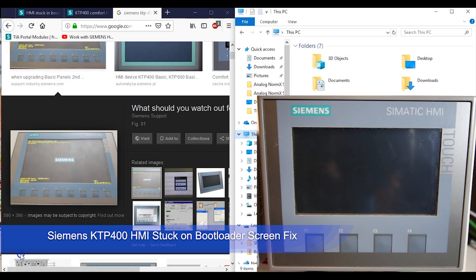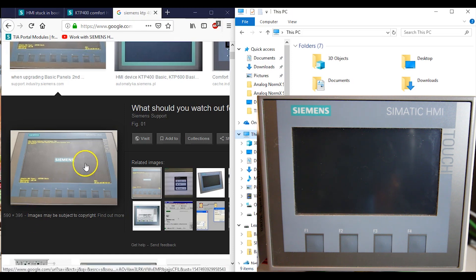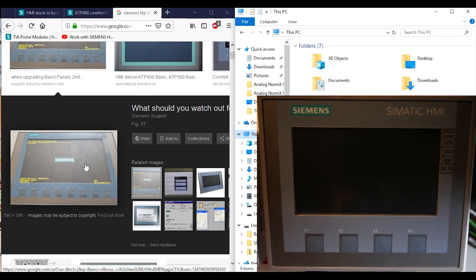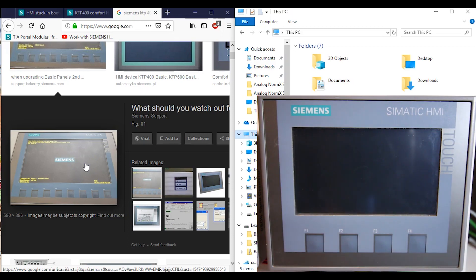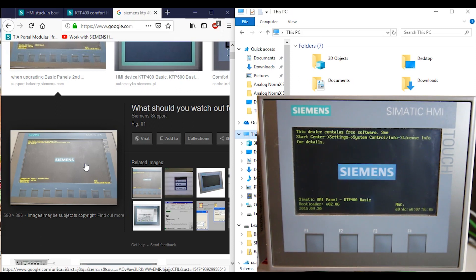Alright guys, I was working on my HMI and all of a sudden I was trying to upload a project and I got stuck on the bootloader screen. Let me plug in my HMI and you'll see it. You may not have noticed it, but the bootloader screen is there every time that you turn it on. There it is right there.